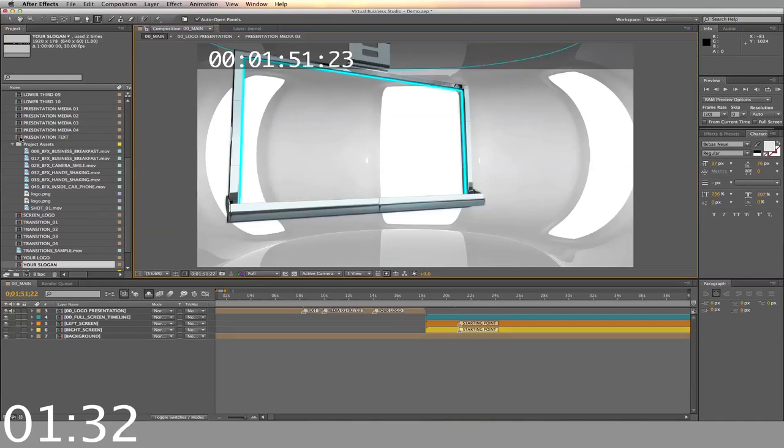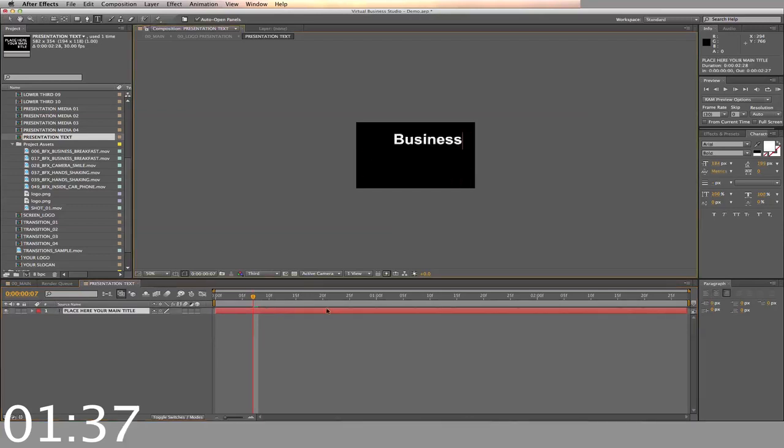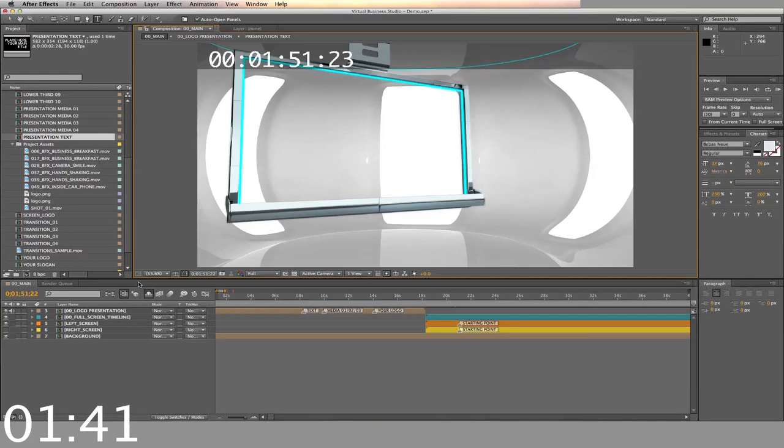Next we'll change the presentation text. You simply open the timeline, double click the text, and enter the slogan you want to use. Now back to the main timeline.